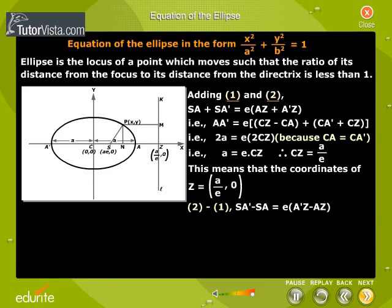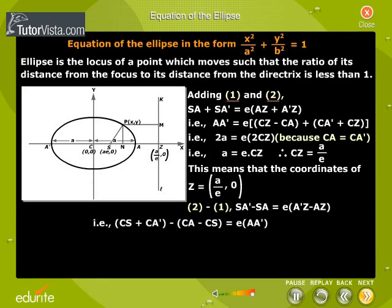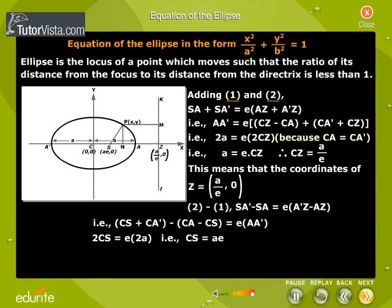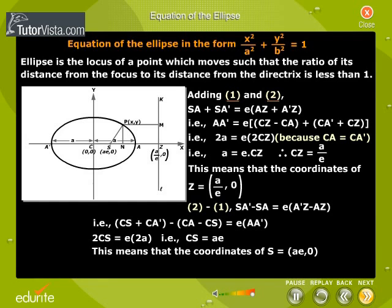Subtracting equation 1 from equation 2: SA' minus SA is equal to E into A'Z minus AZ. That is, CS plus CA' minus CA minus CS is equal to E into AA'. So 2CS is equal to E into 2A, that is, CS is equal to AE. This means the coordinates of S are (AE, 0).